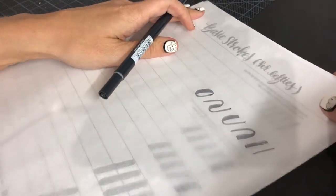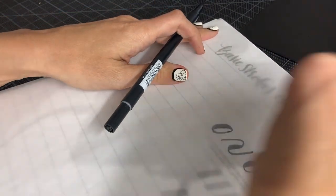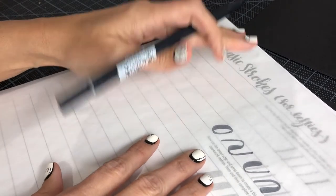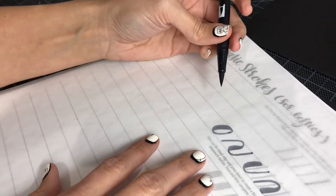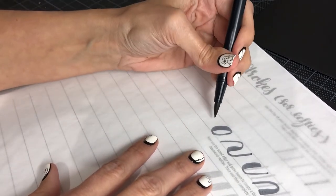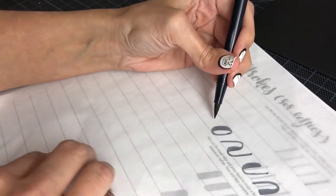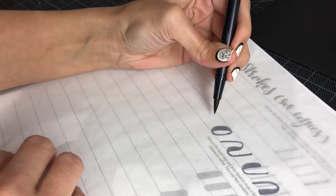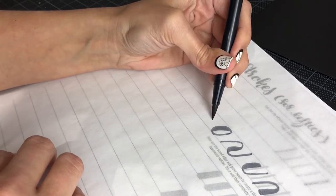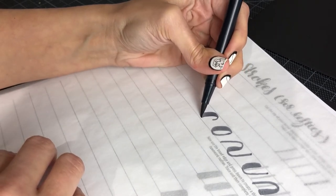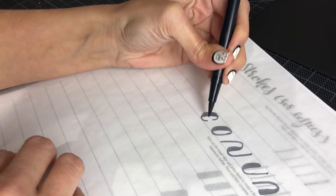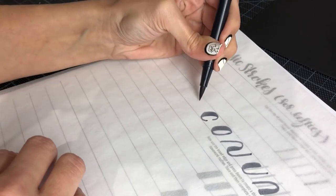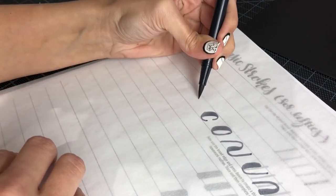I'll just slide this over a little bit. And now a C shape.